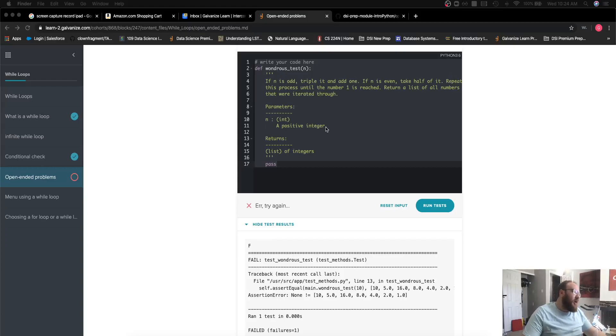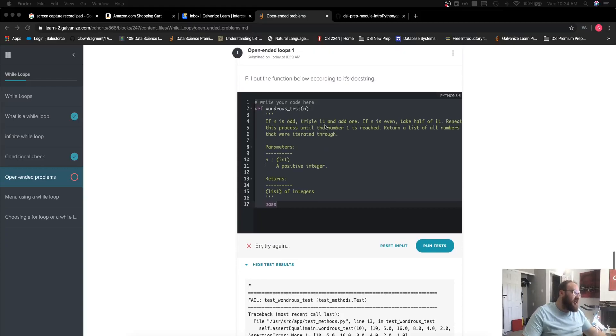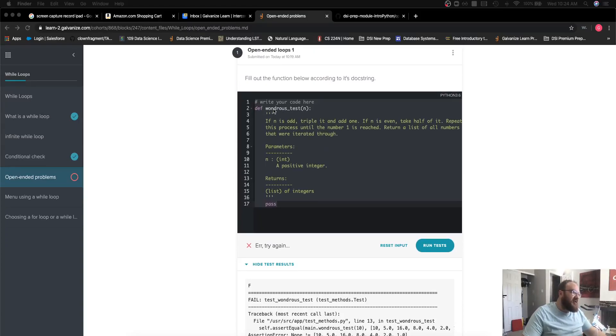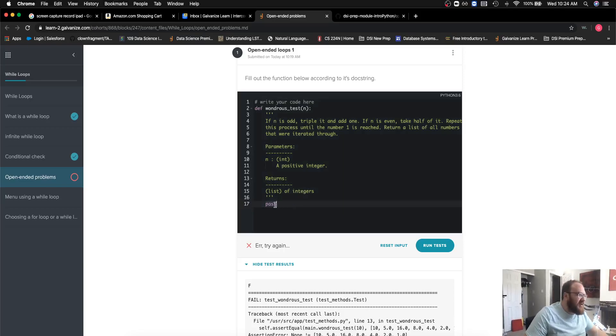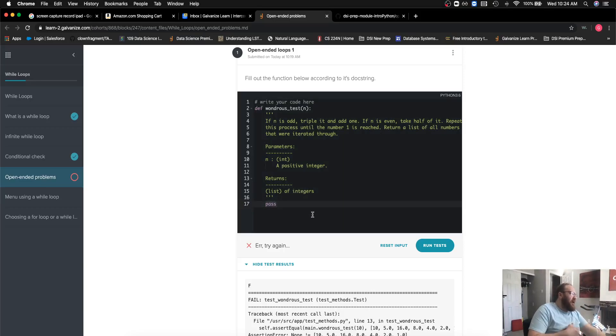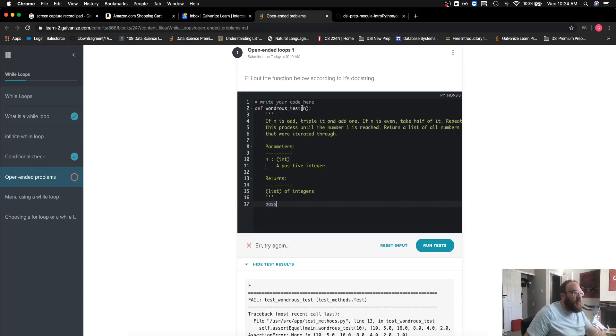Hey y'all, we're working on the Wondrous Test challenge. This is an open-ended loops challenge in the while loops unit. We're given an integer n as a parameter, and what we're trying to do is: if it's odd...